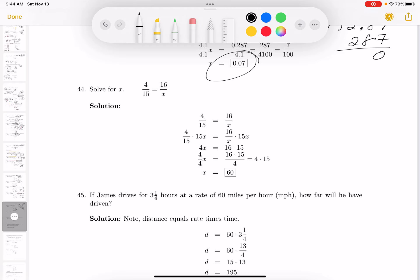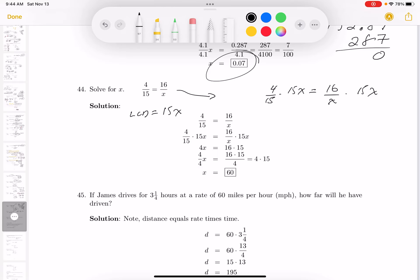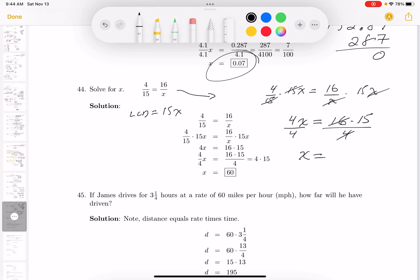This equation: multiply both sides by the LCD, which is 15x. So 4/15 times 15x equals 16/x times 15x. The reductions happen quickly: the 15 cancels on the left and the x cancels on the right. On the left you have 4x; on the right you have 16 times 15. Dividing: 4 goes into 4 once and into 16 four times, and 4 times 15 is 60. So x equals 60.